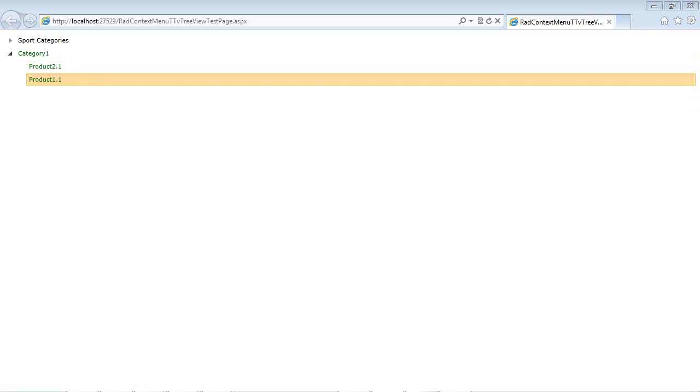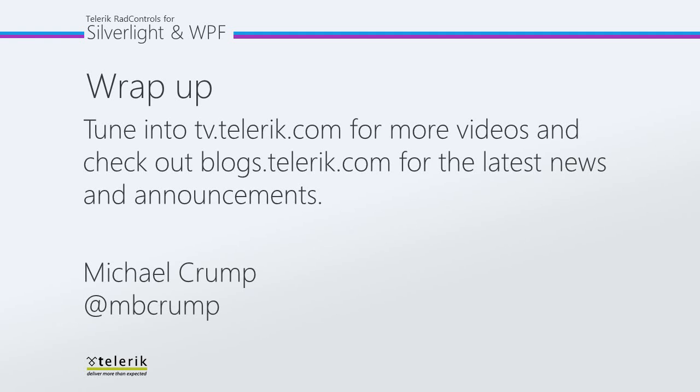So as you may have noticed from this very short demo, this is just a kind of a taste of the sort of functionality that you may want to add to your existing Silverlight applications to use RAD context menu. Thank you for watching and please tune in to tv.telerik.com for more videos and check out blogs.telerik.com for the latest news and announcements. Thank you for watching.